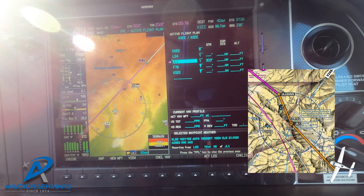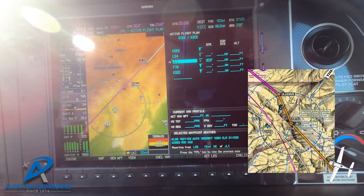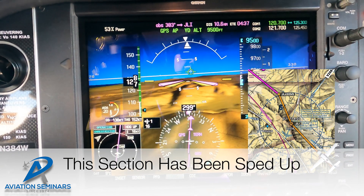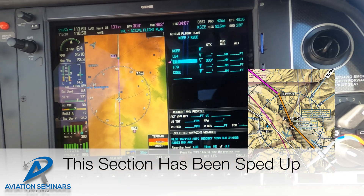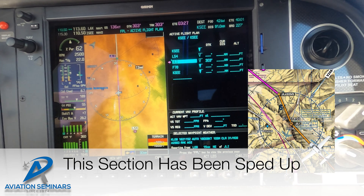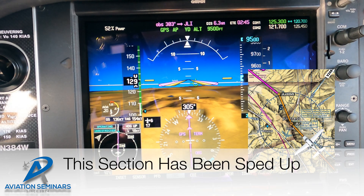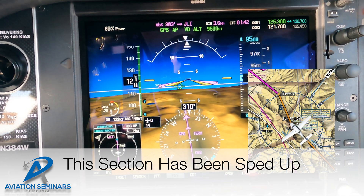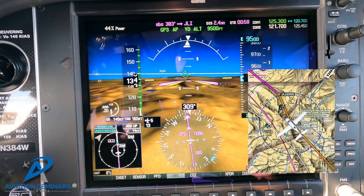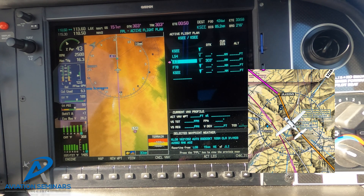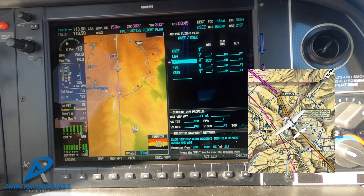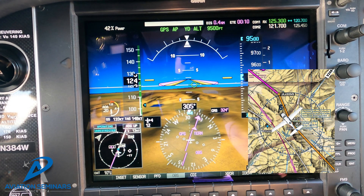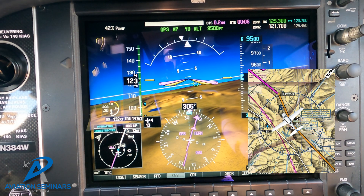Once we hit the Julian VOR, we are going to go ahead and roll the OBS mode over to the 323 degree outbound radial. We're now adjusting to the 323 outbound radial of the Julian VOR, simulating flying the 323 degree radial outbound for the LAX VOR on the Coastal Route for the Class Bravo transition going through LA.